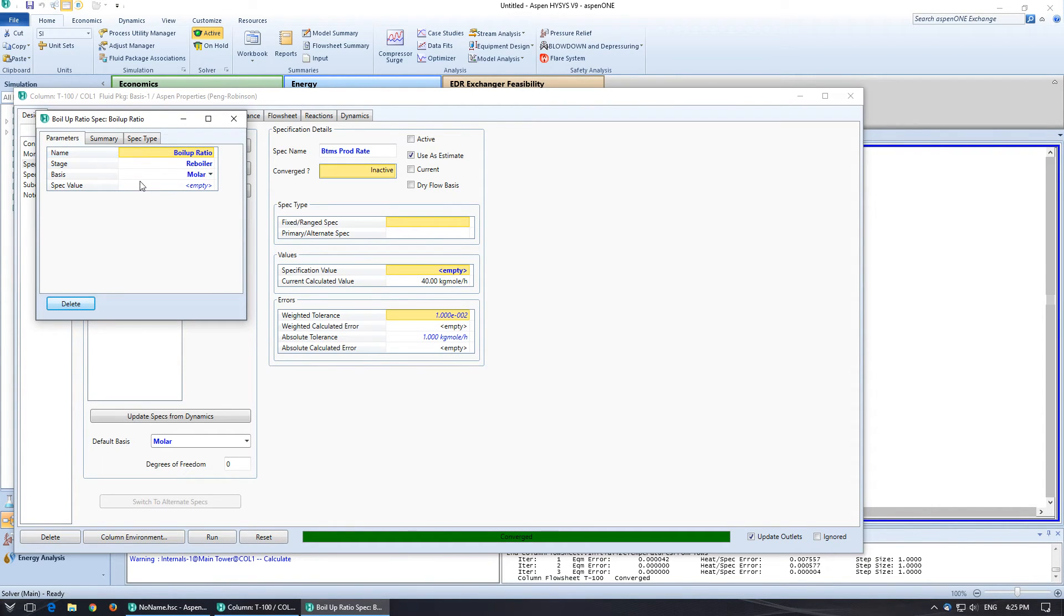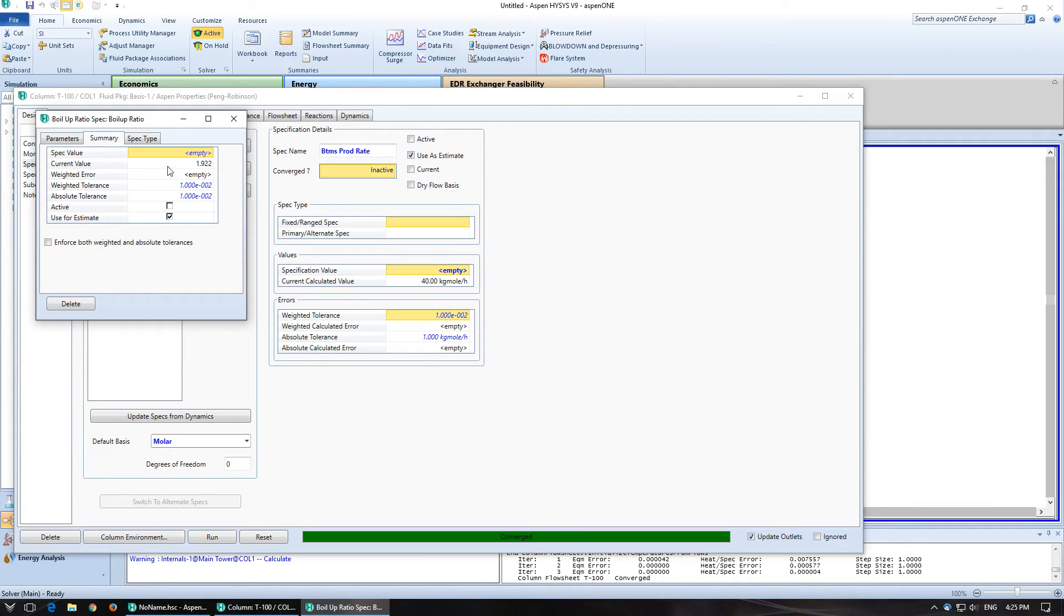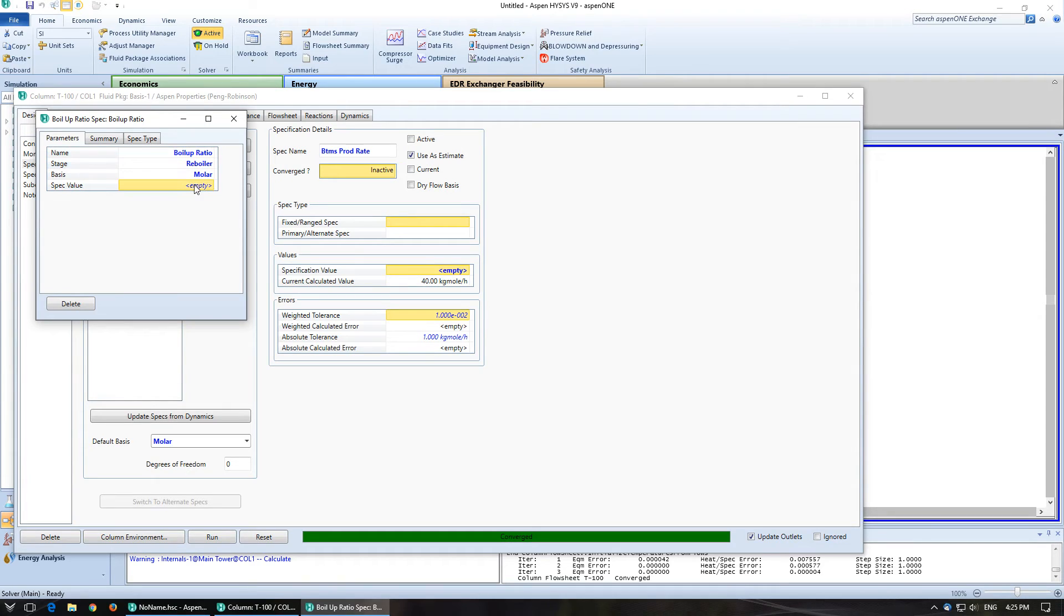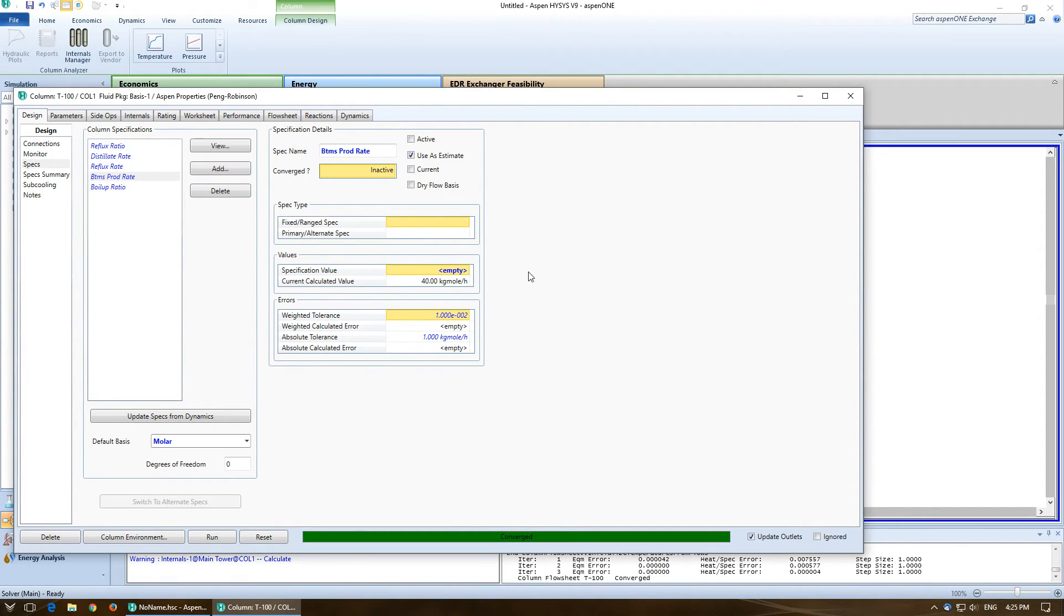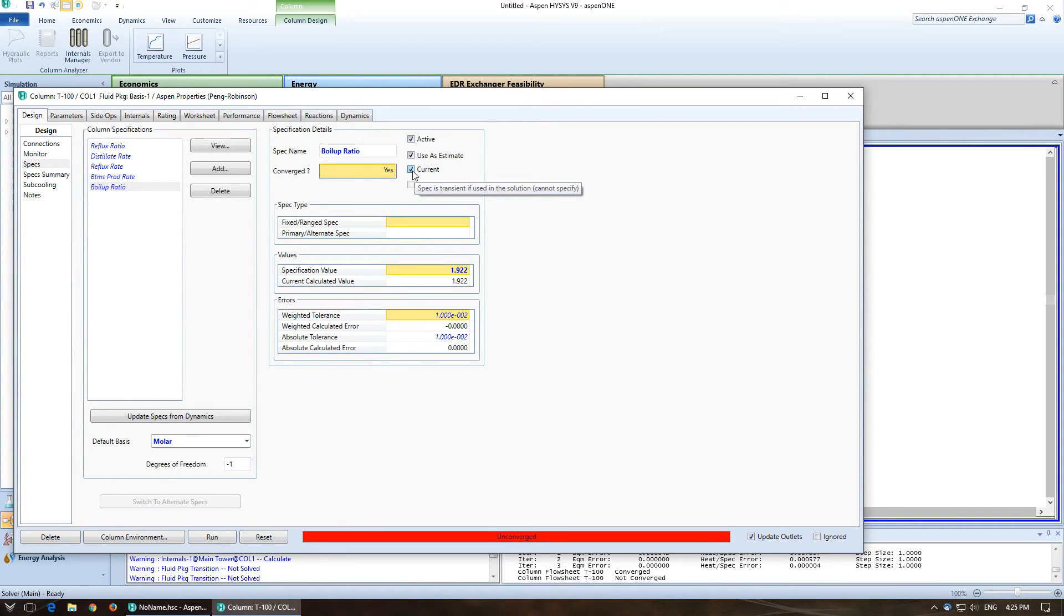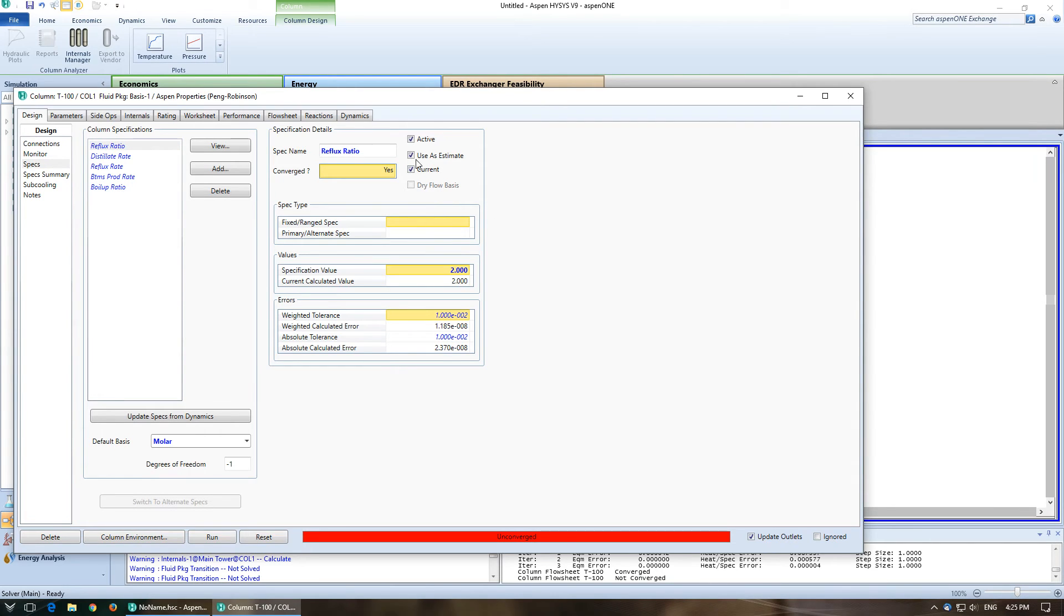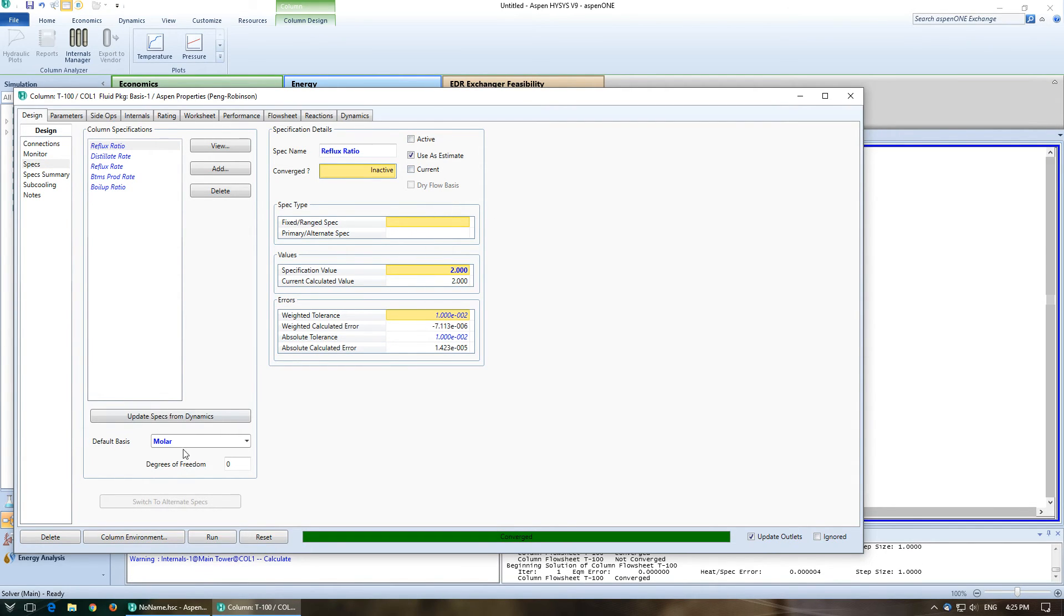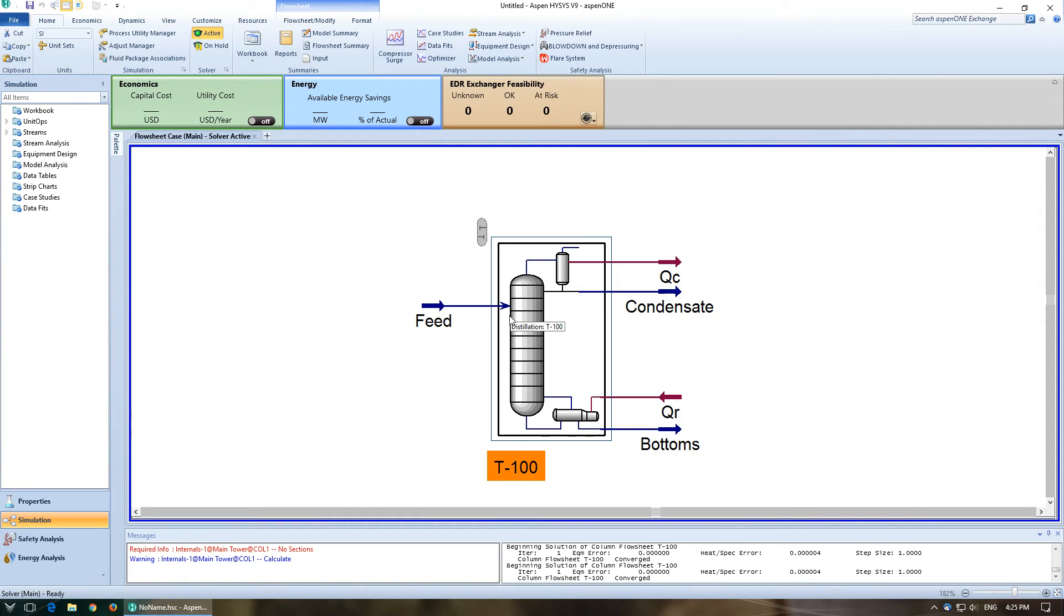So I don't know what the current spec value is. So I'm going to go to summary. The current value that it's calculated is 1.922. So I'm going to copy that and paste it in there and push done. So we've got the bottom boilup ratio, which we could enter that in there as well. So I'm going to put active, make it current, and then I'm going to disable the reflux ratio. Make that unactive and not current and run that. Converged. Good.